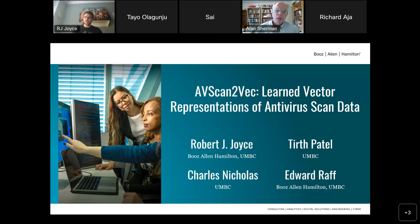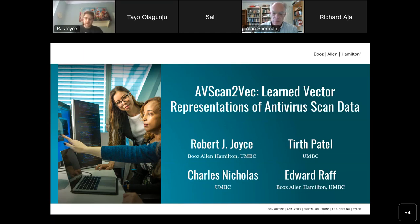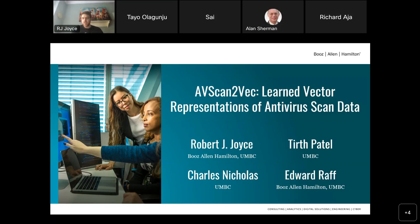Thank you, Dr. Sherman. I'm RJ Joyce. I'm a PhD student here at UMBC studying under Dr. Nicholas and Dr. Edward Raff. This work was done jointly between the Dream Lab at UMBC, which focuses on malware analysis, and also performed with Booz Allen Hamilton.